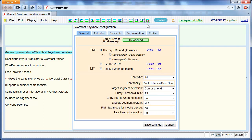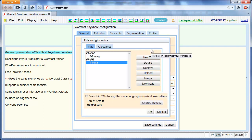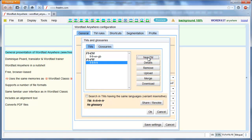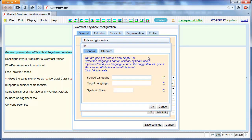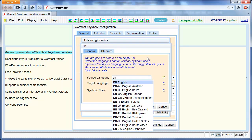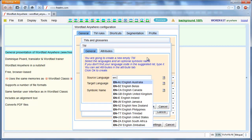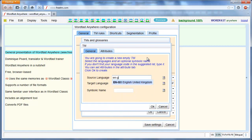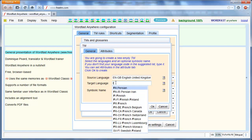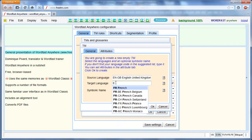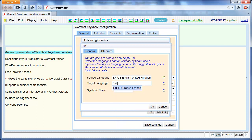I click on Setup and on the New TM button. The source language is EN-GB and the target language FR-FR.